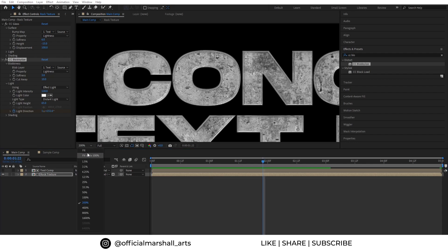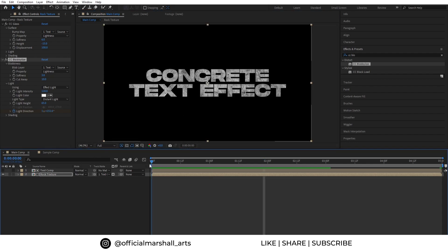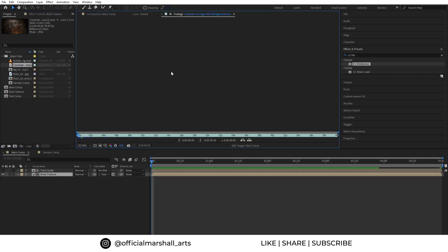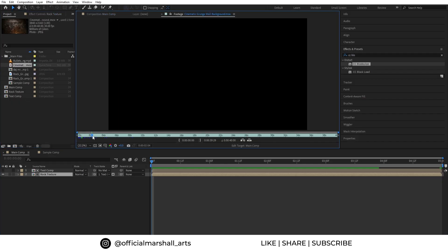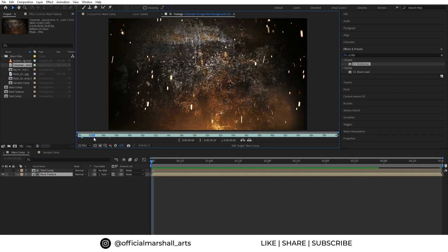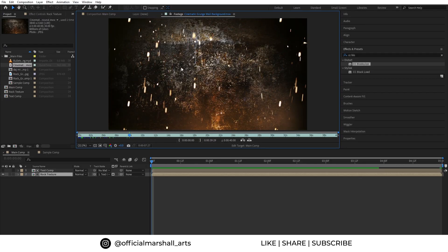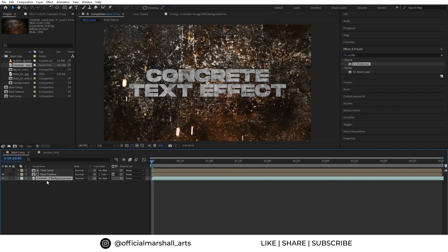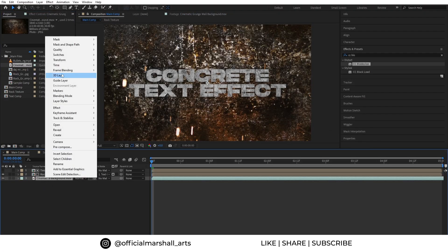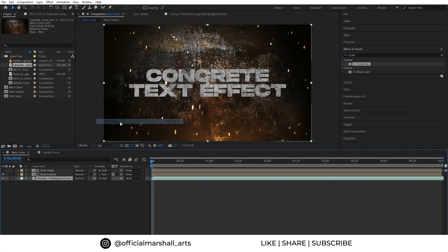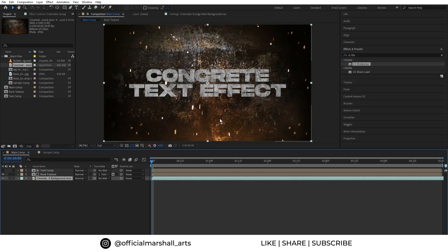Now I will add the background which I downloaded from Envato. So this is the background that I'll be using. Let's drag and drop it into our main comp. Let's make it fit to comp. As you can see the concrete text and the background is looking very different from each other.